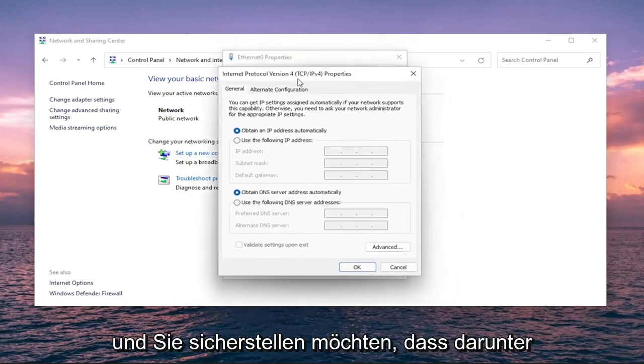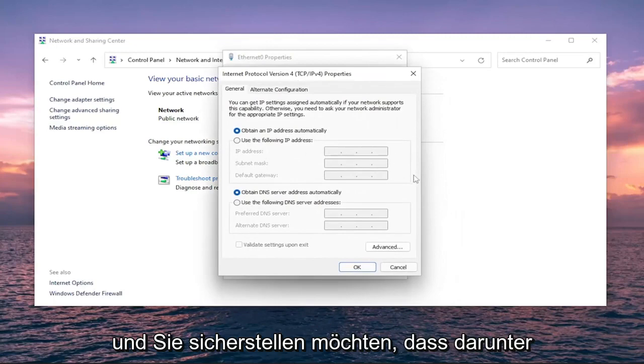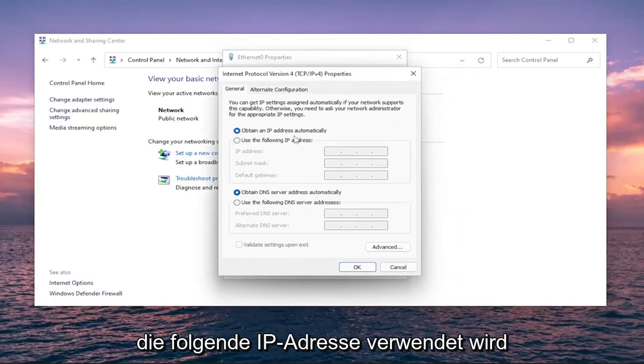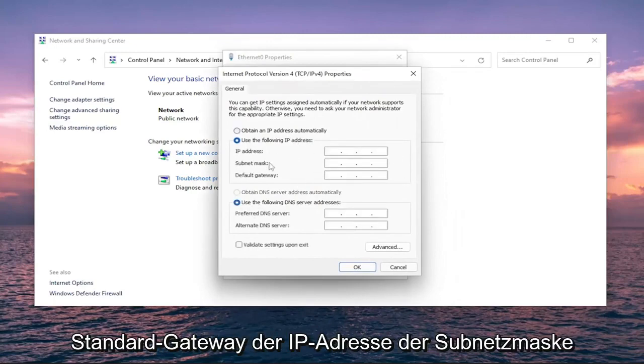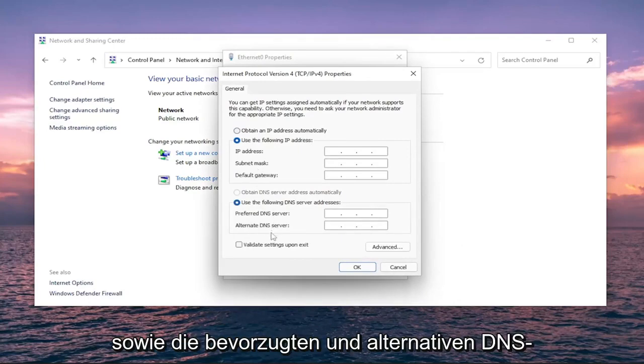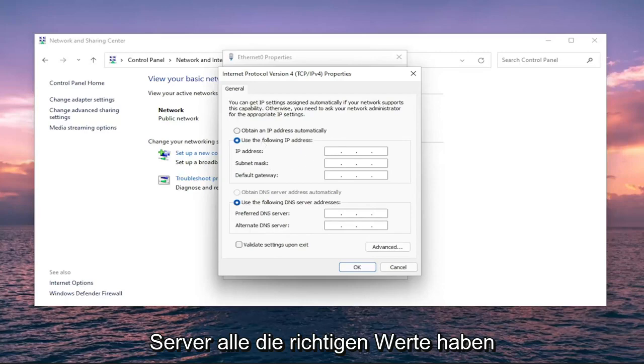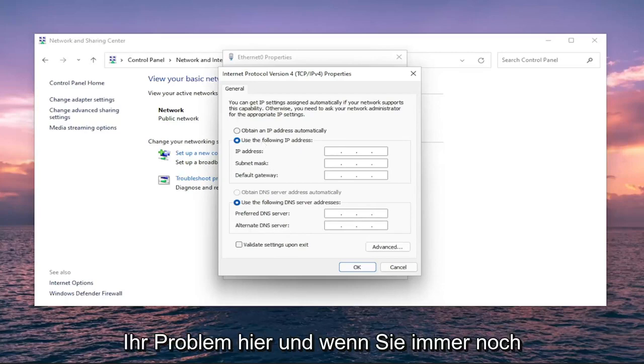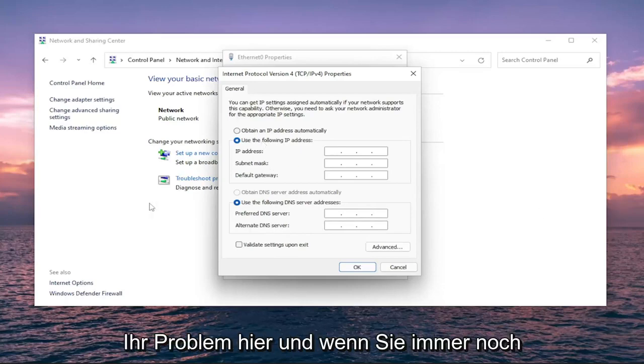You want to make sure underneath 'use the following IP address' that the IP address, subnet mask, default gateway, as well as the preferred and alternate DNS servers are all the correct values. That is certainly a potential reason for your issue here.